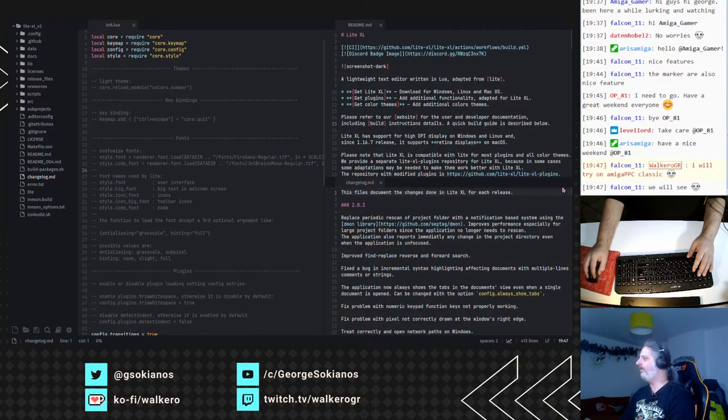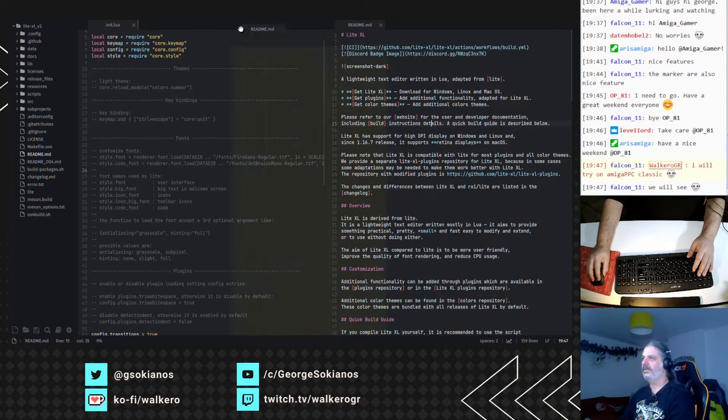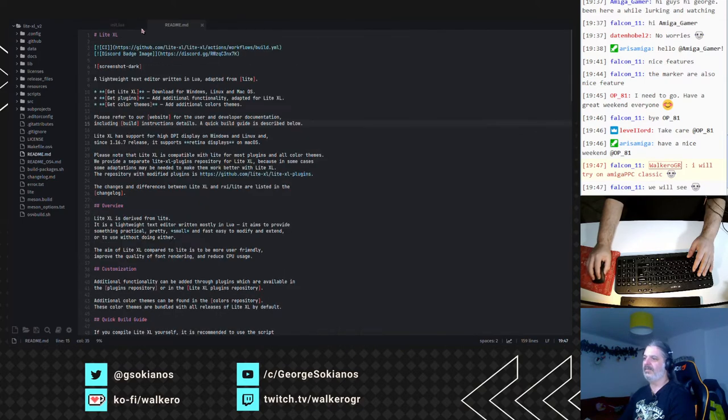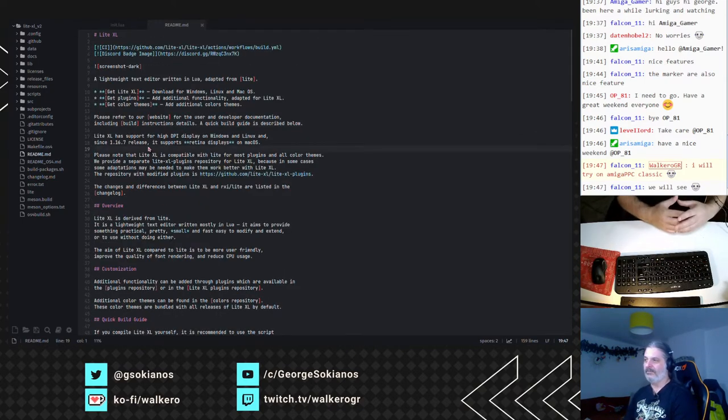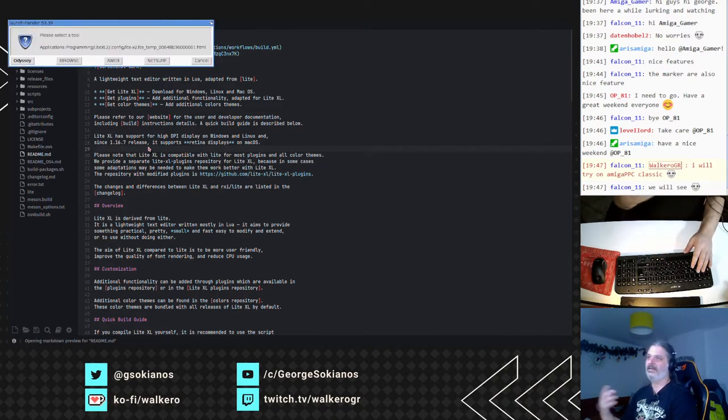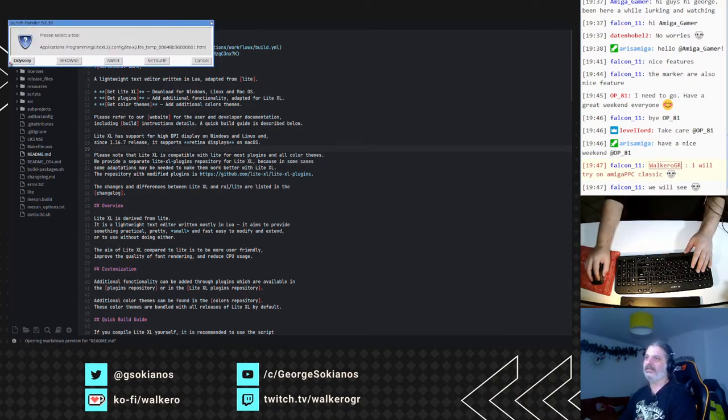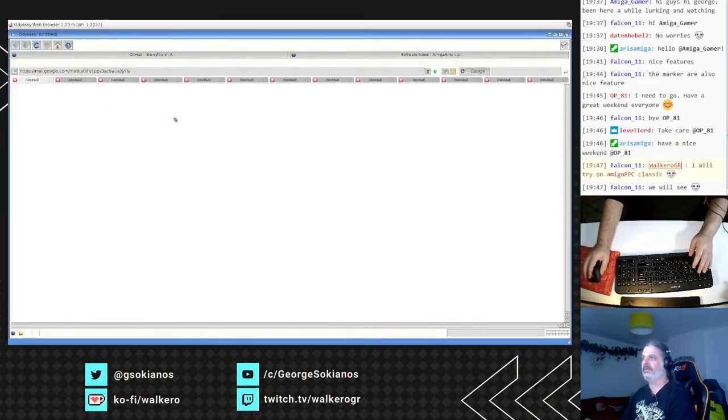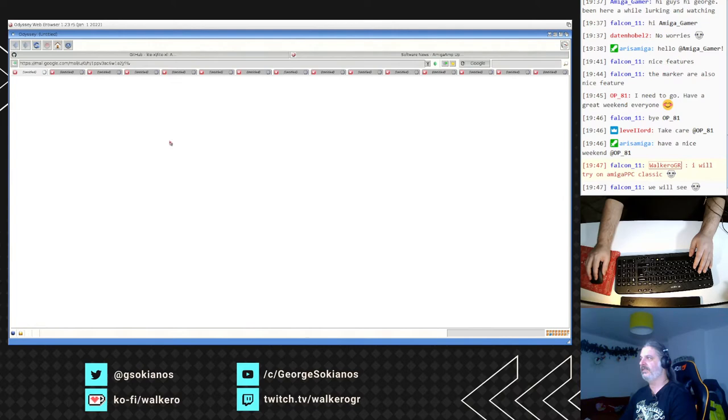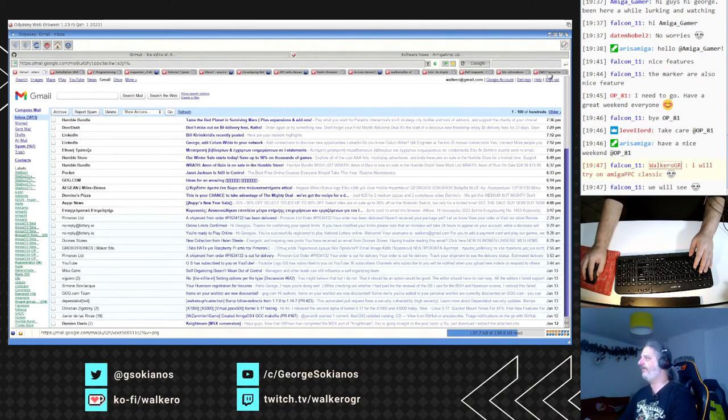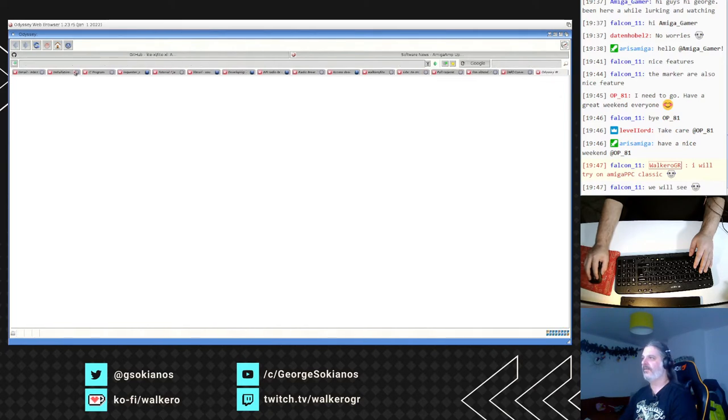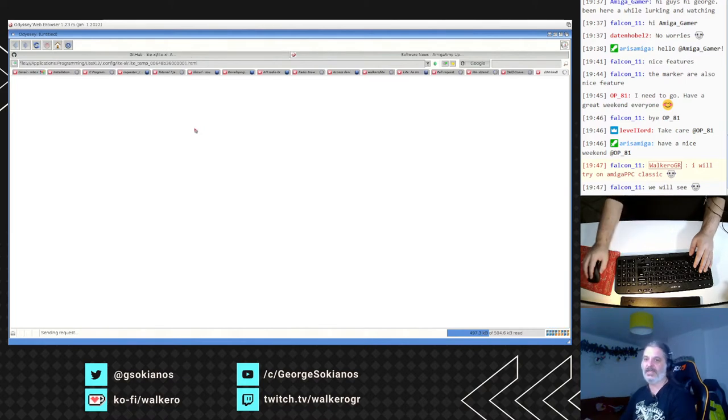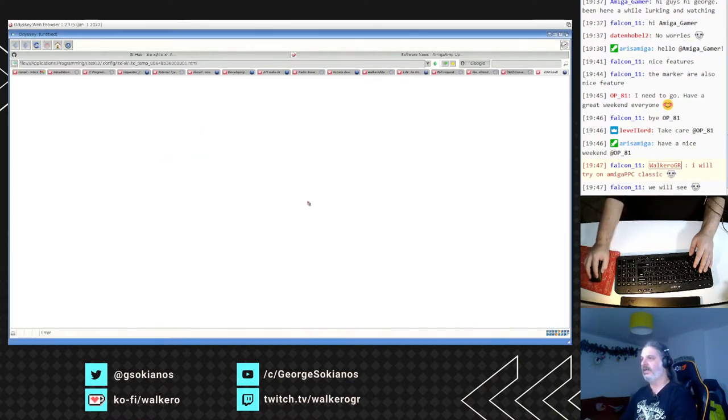And if you have this markdown, there is also the plugin that you can do something like preview that. Select the browser that you want. Odyssey is preferred for this kind of things. And then opens that in Odyssey. And show you the preview of this file.